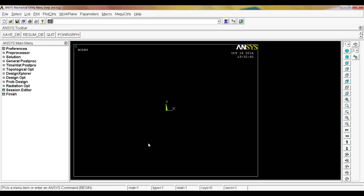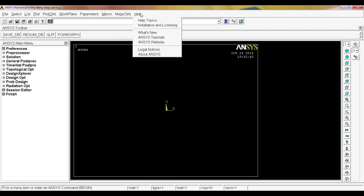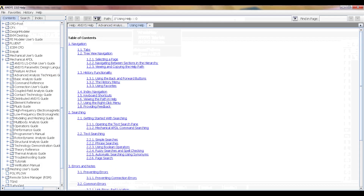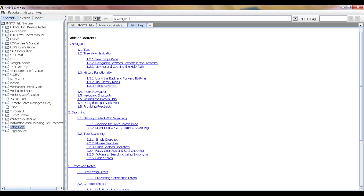The help file will be a lifesaver every time you don't know how to do something in ANSYS. There are a couple of ways to access the help menu — I'm going to show you two. One is going to Help and clicking on Help Topics, which will open a Java-based help instance.